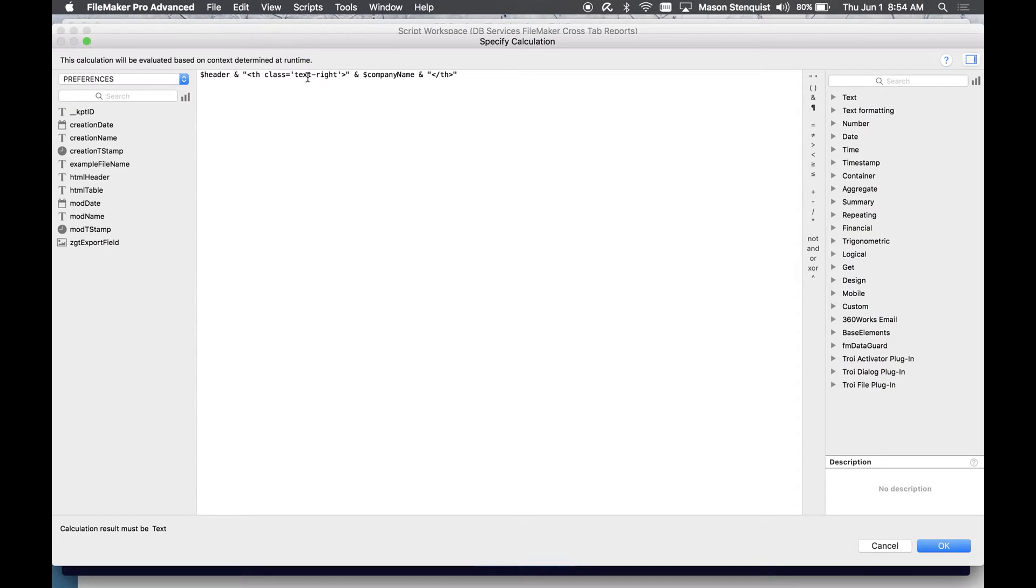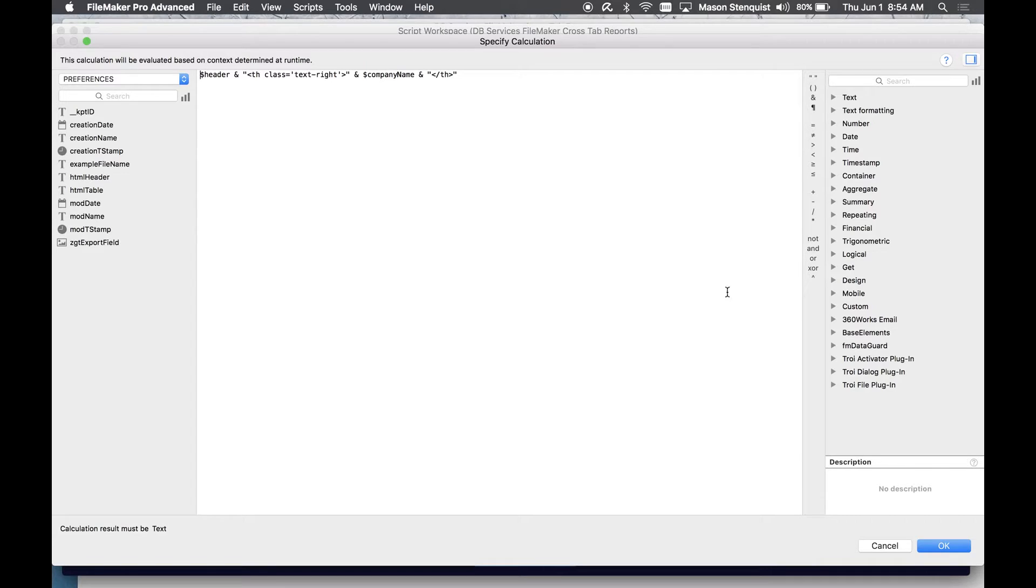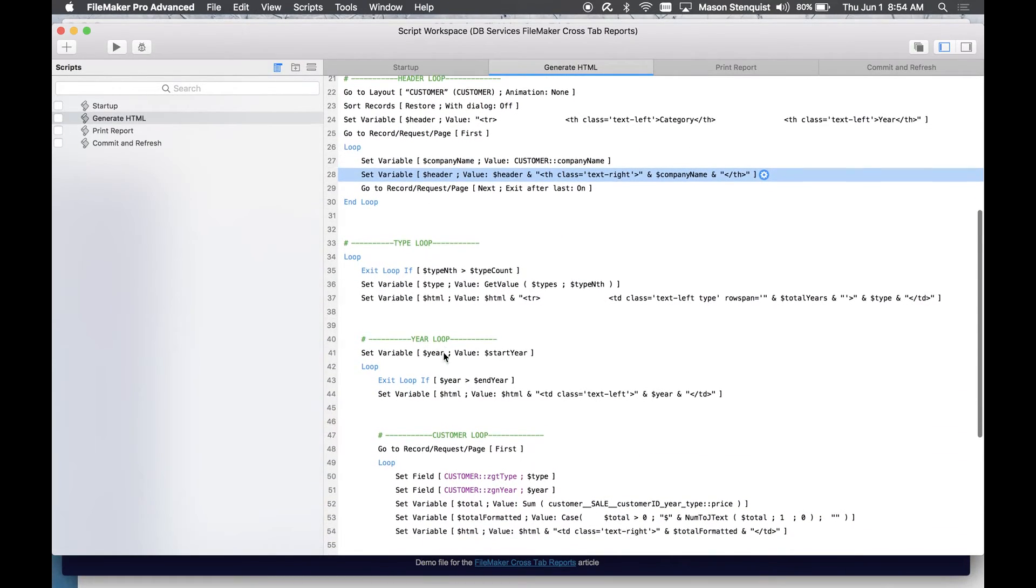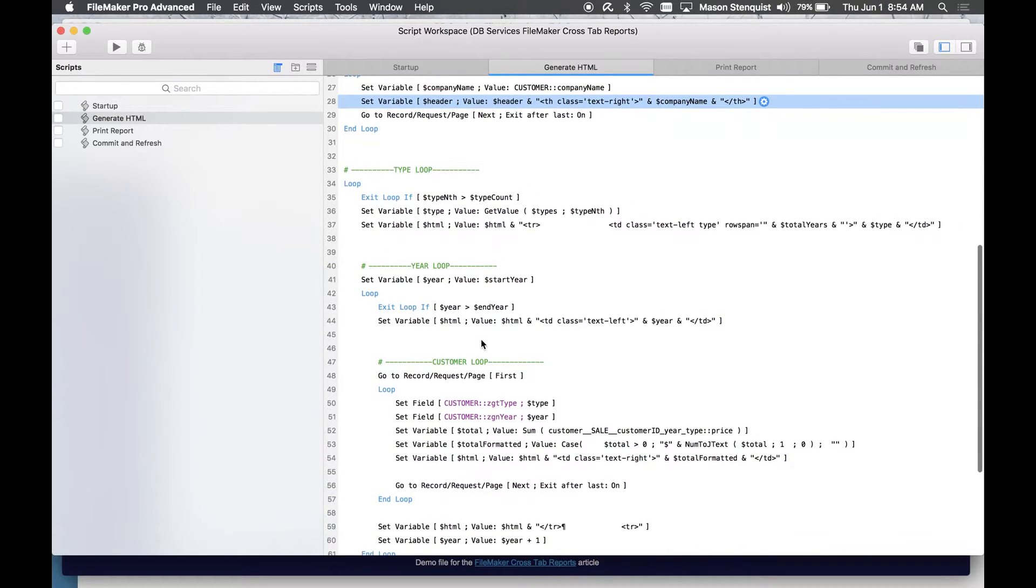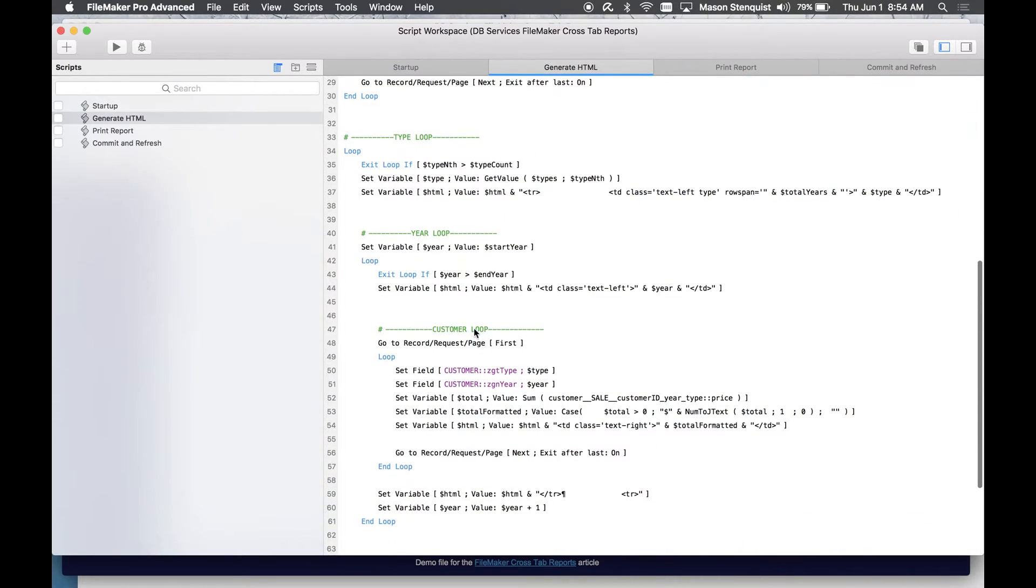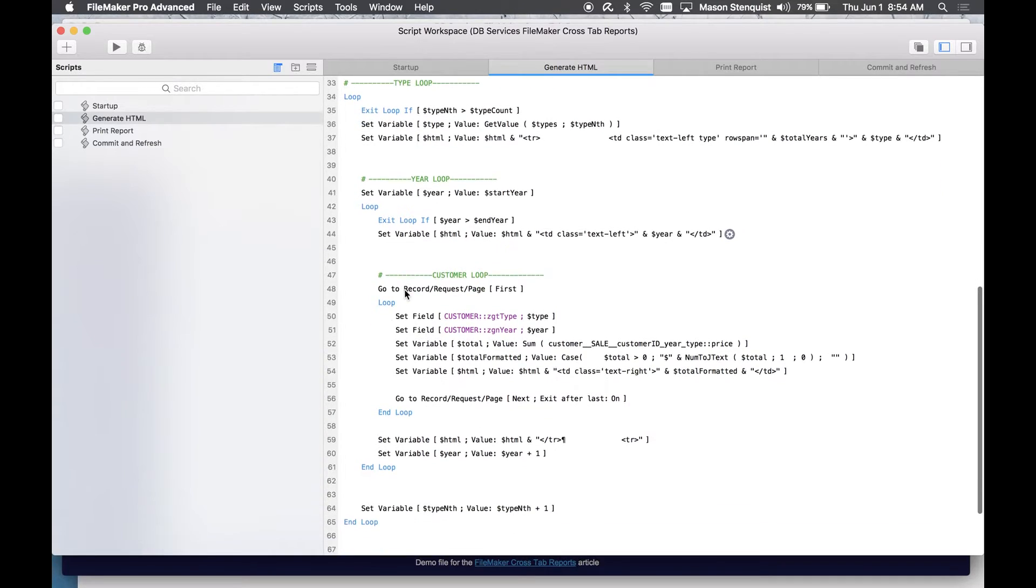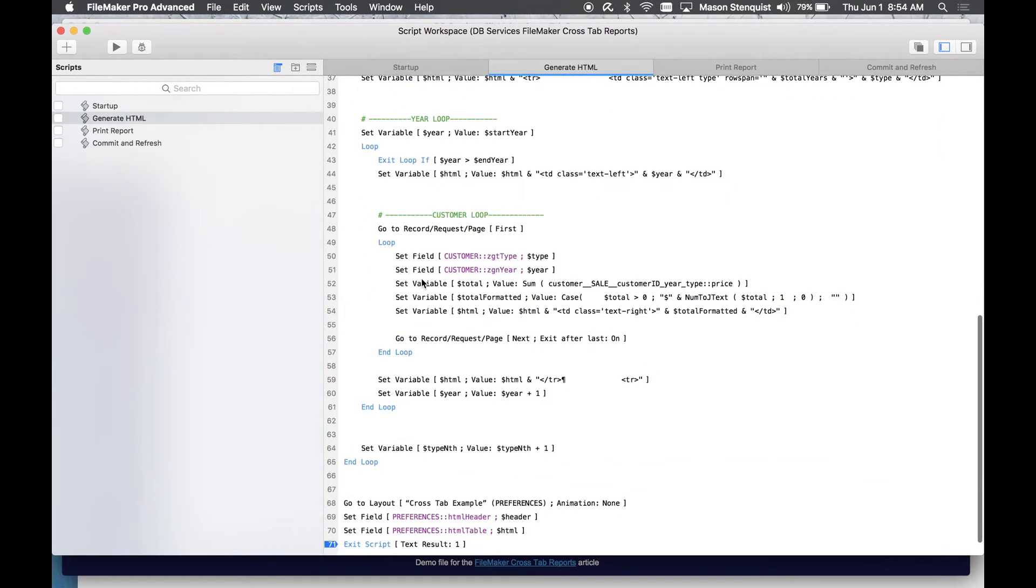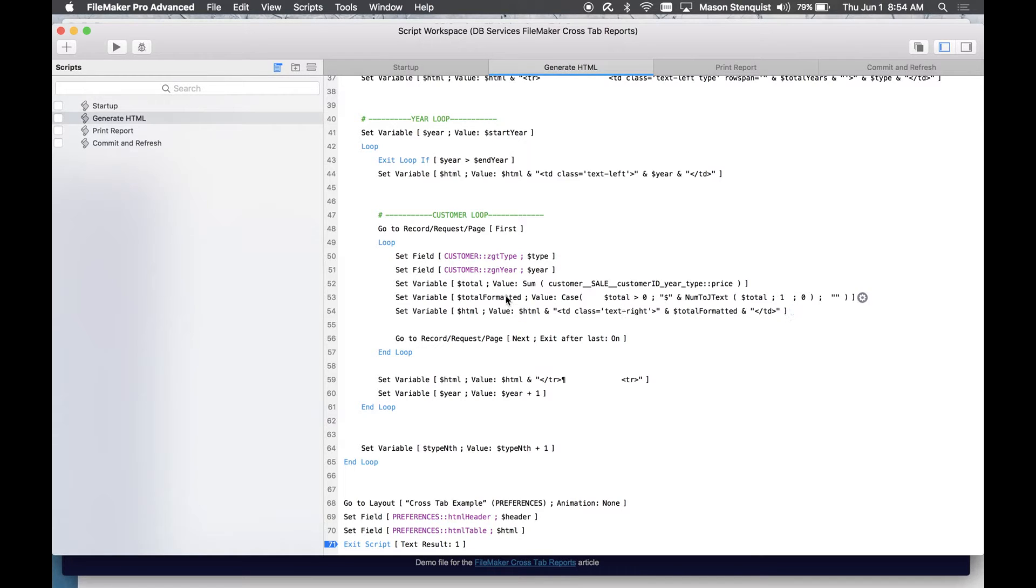Loop through and add to header another header with the company name, loop through each record and stop when you're done. And then I loop through the types to get the different categories and while I'm looping through categories I loop through the different years, and then while I'm looping through the years I loop through the customer to get the sum, basically the total.